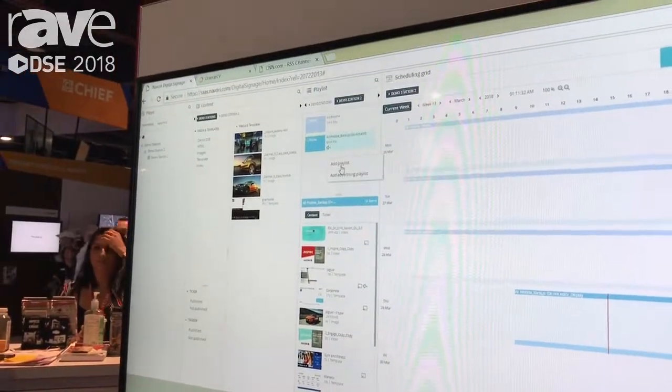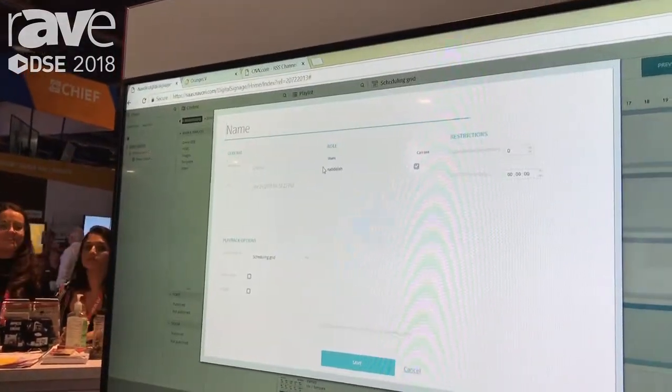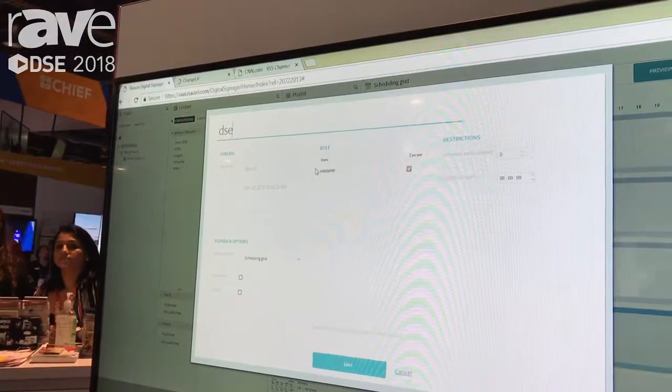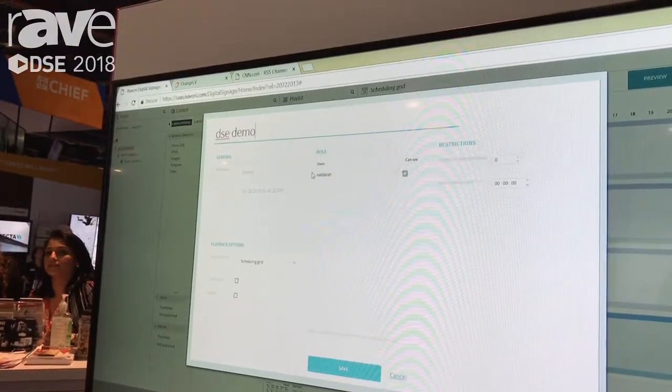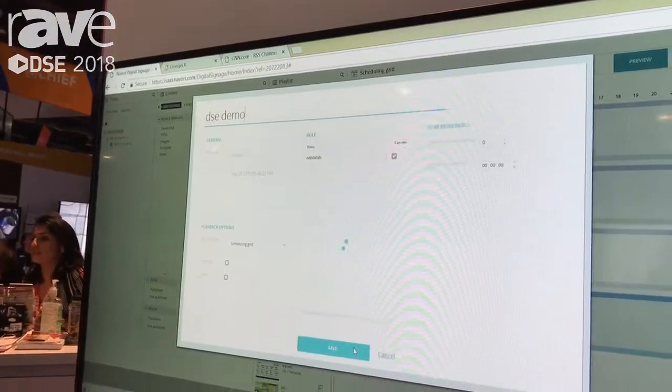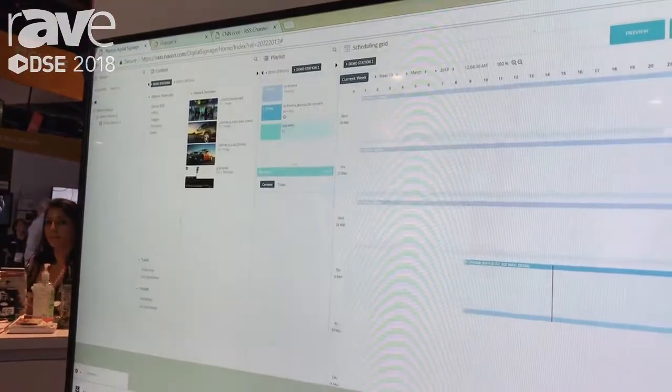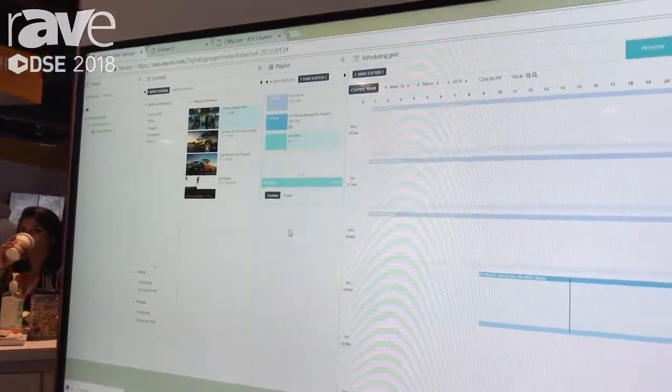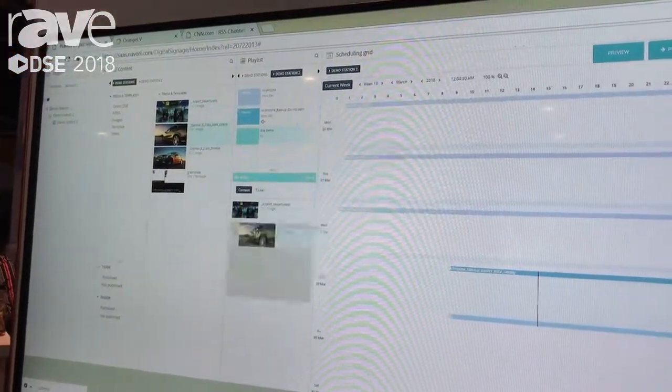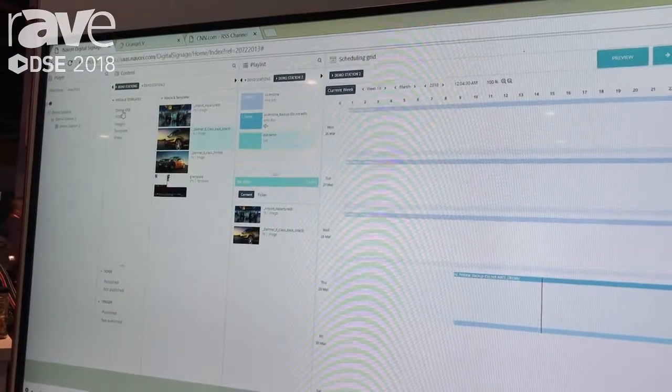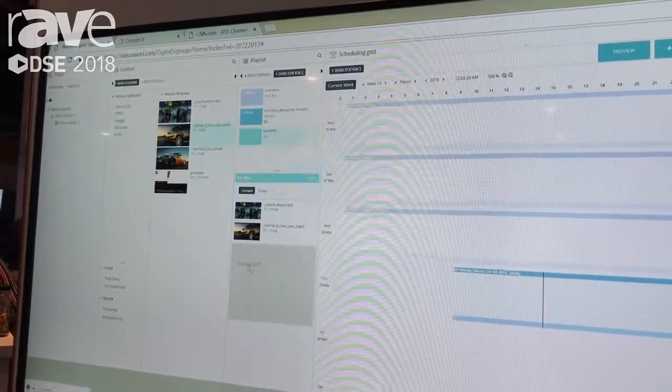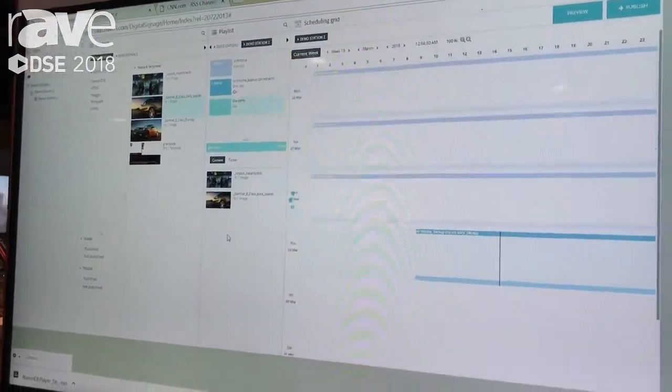We're going to go and create a new playlist, and we're going to call that DSC demo. To our empty playlist, we're going to bring our content into it. And we can do that one by one, or we can bring in the entire playlist all in one shot.